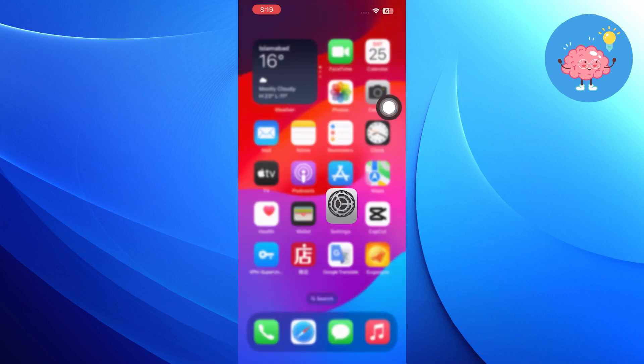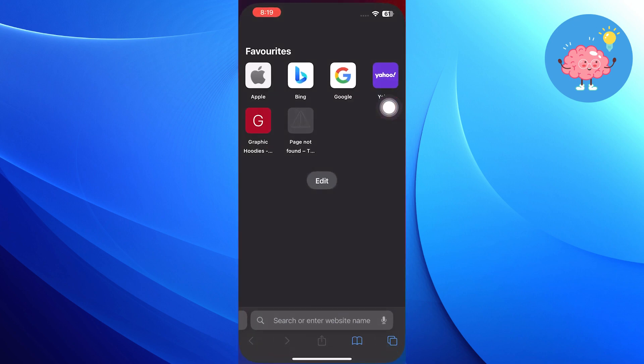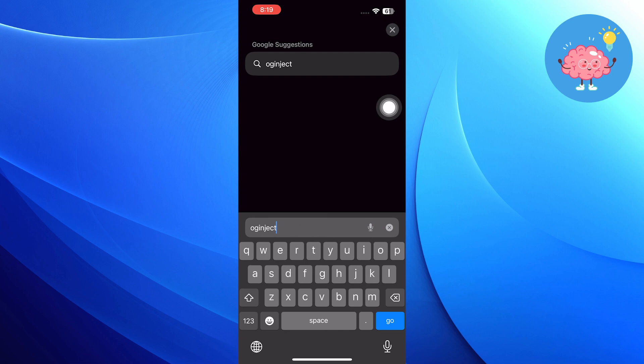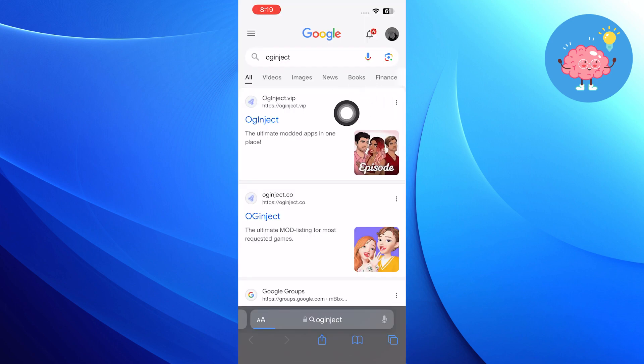Next, go into the web browser and tap on the search bar. Search for Inject, then go to its site.